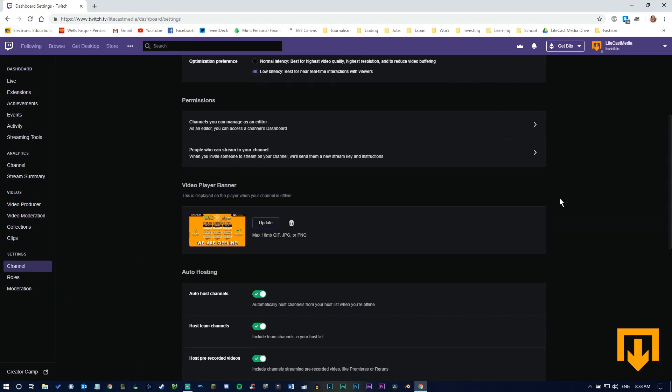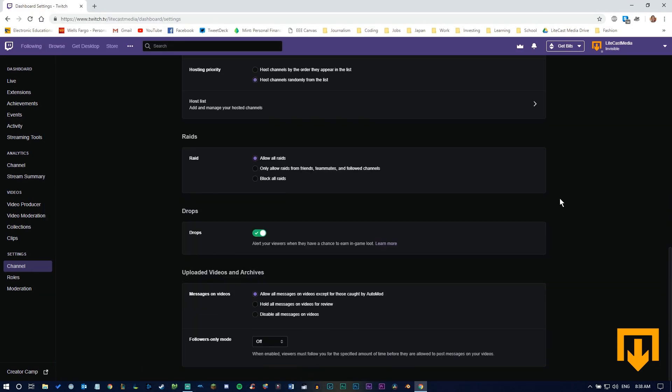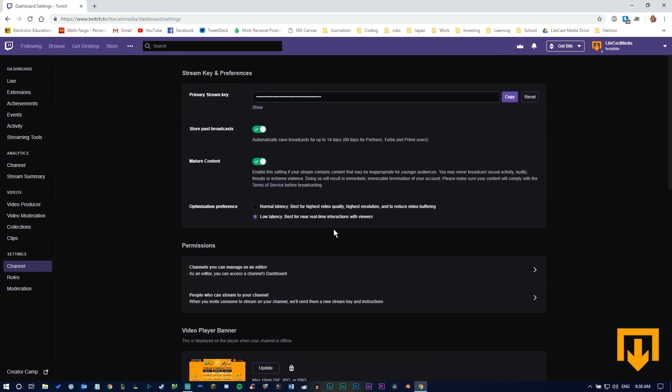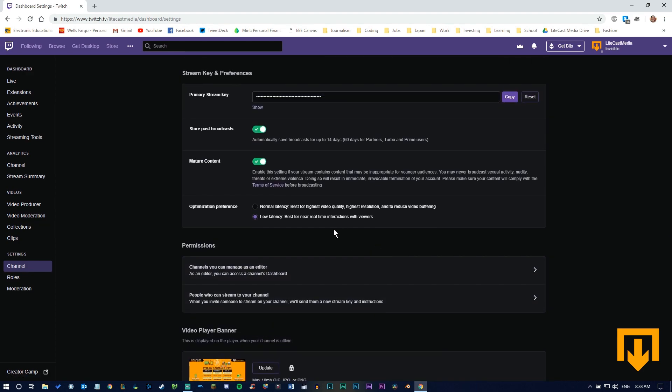There are a few other settings you want to tweak before everything is set up properly. Your latency optimization is important if you want higher quality video or more real-time interactions with viewers.